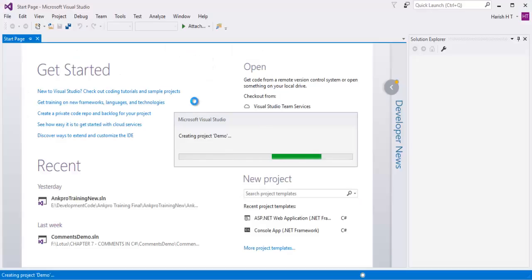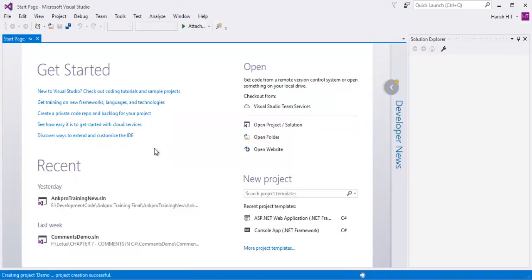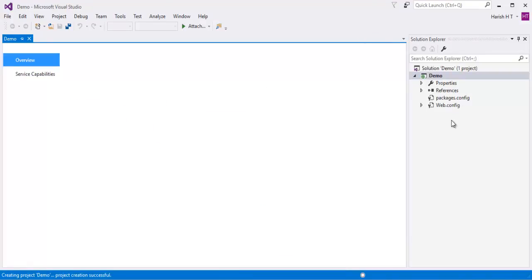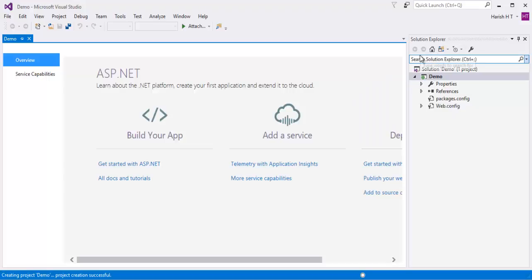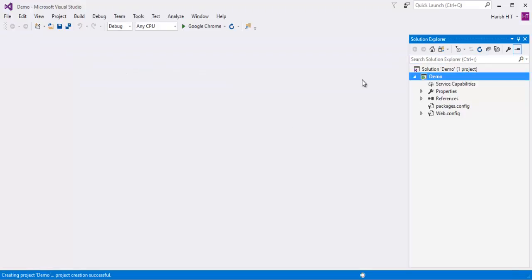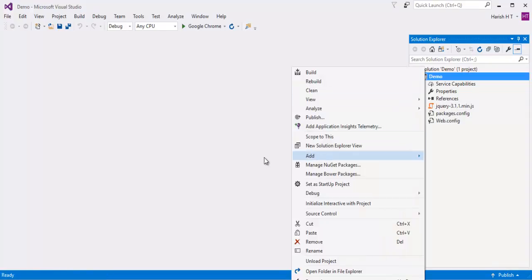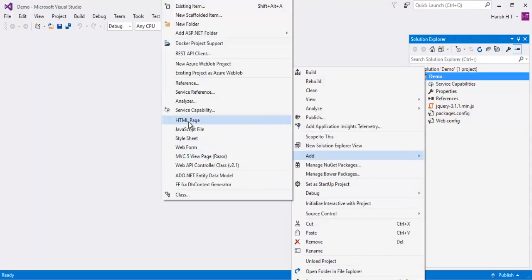Let me go back. It has created a project — you can observe the solution explorer on my right side. What I will do now is paste the jQuery file that I have copied. You can observe I have got my jQuery file. After that, I need to add my HTML page.